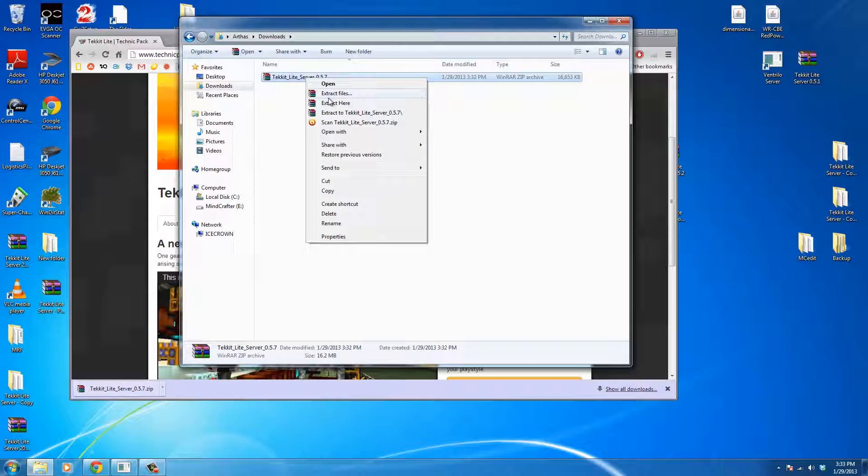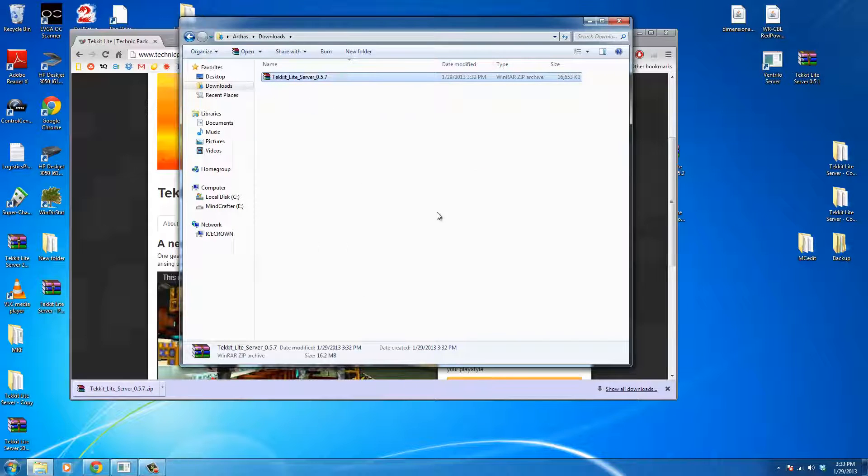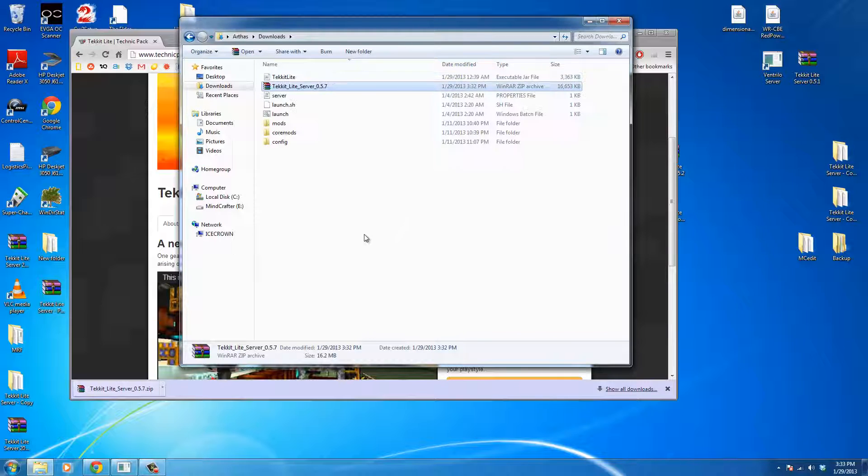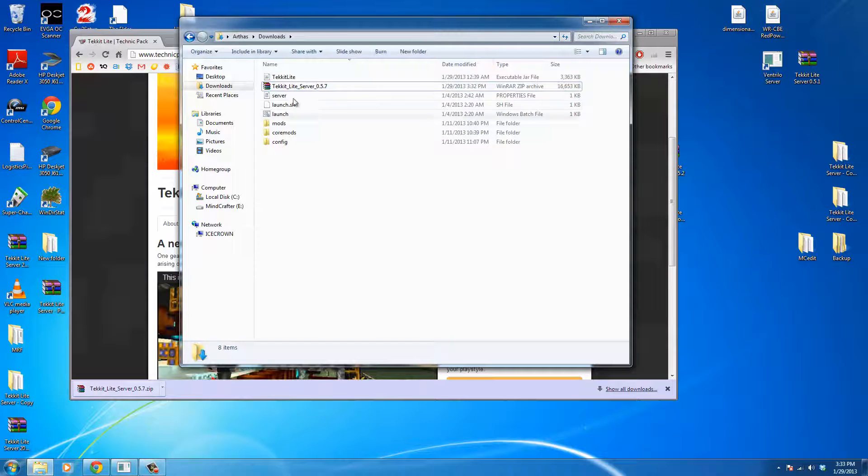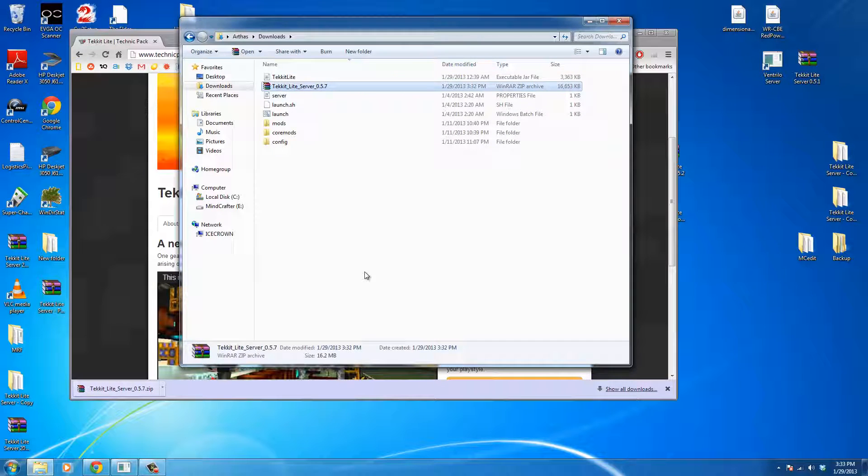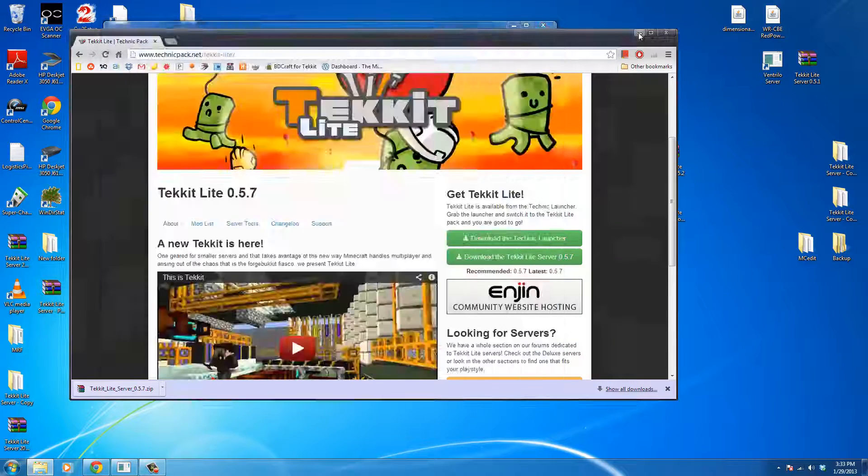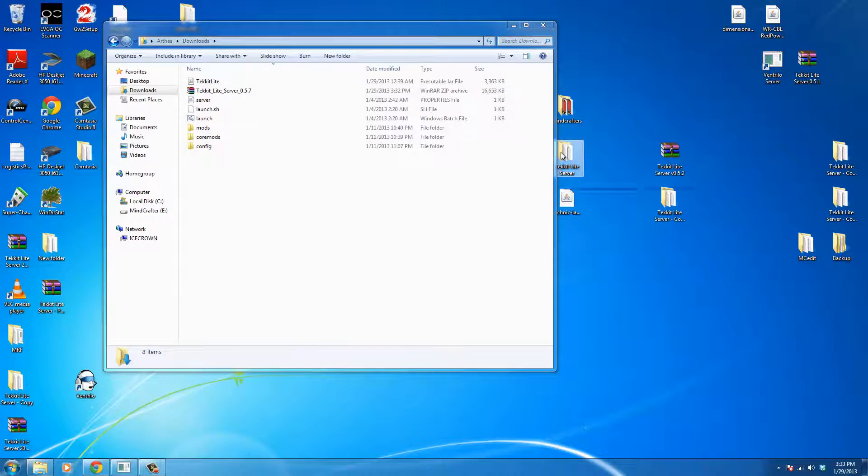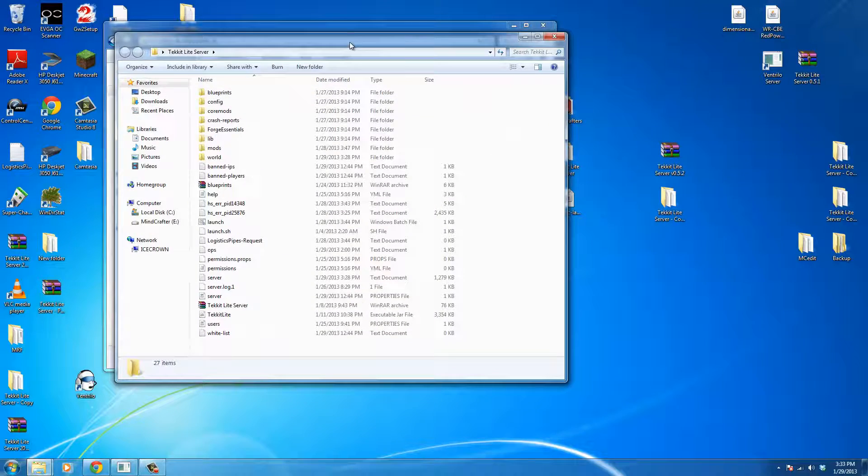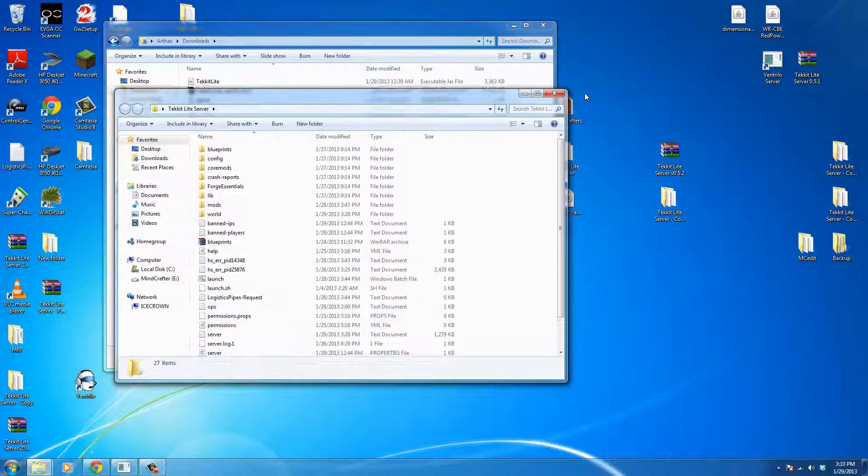Now, once the file is done downloading, we're going to go ahead and extract it to the same folder that we're working with so that we can see what the files we're going to need to update. Open our, in another window, open our previous server.